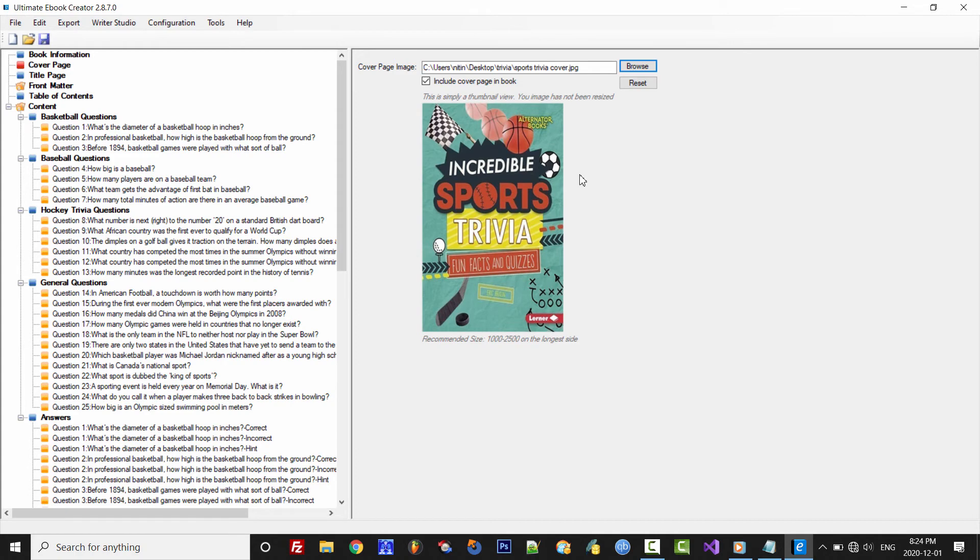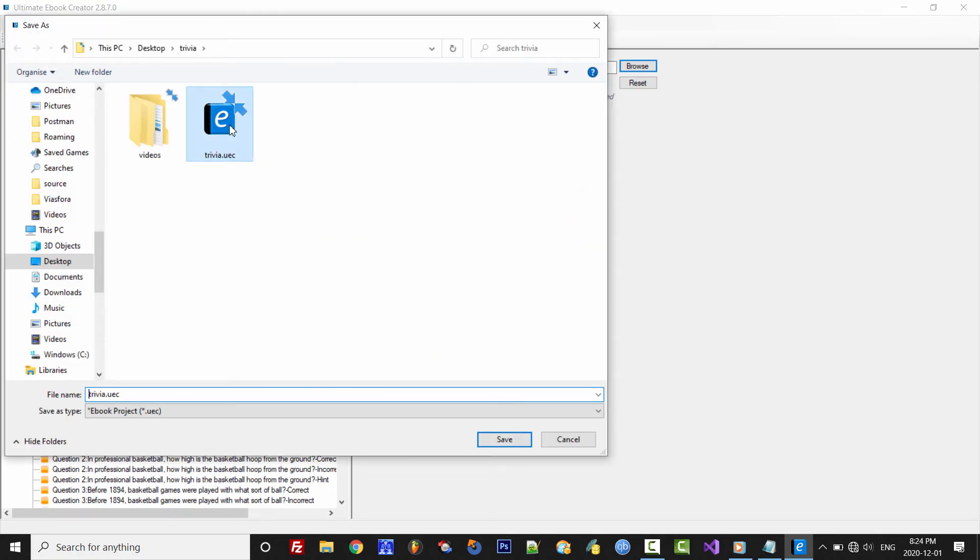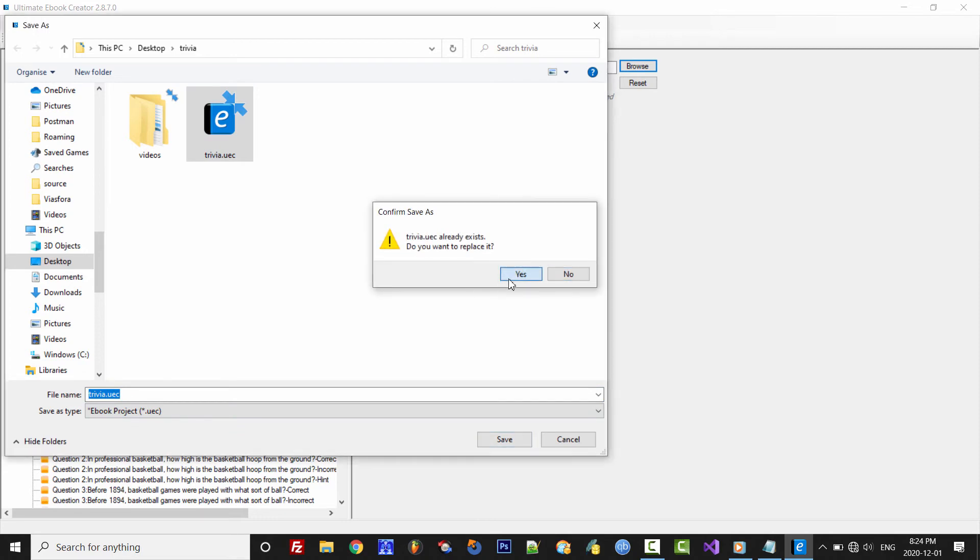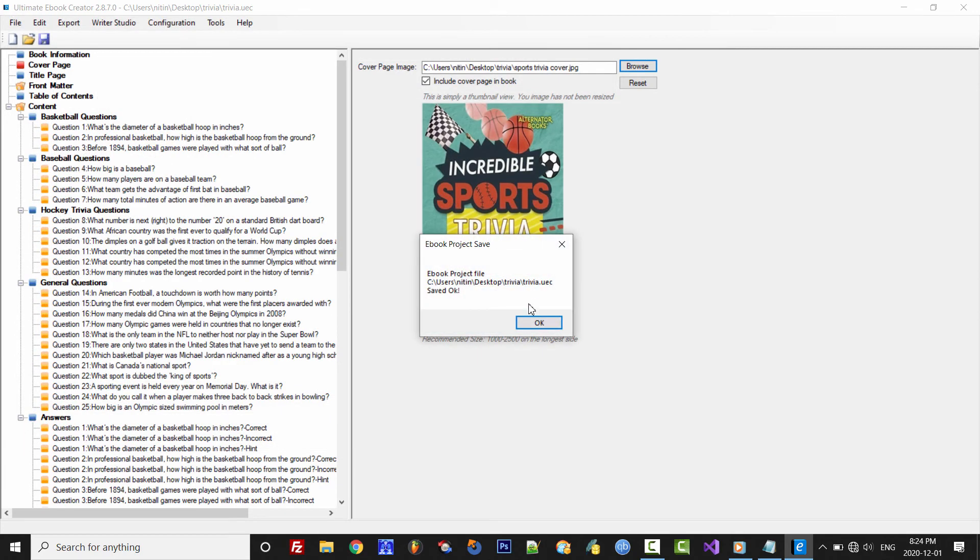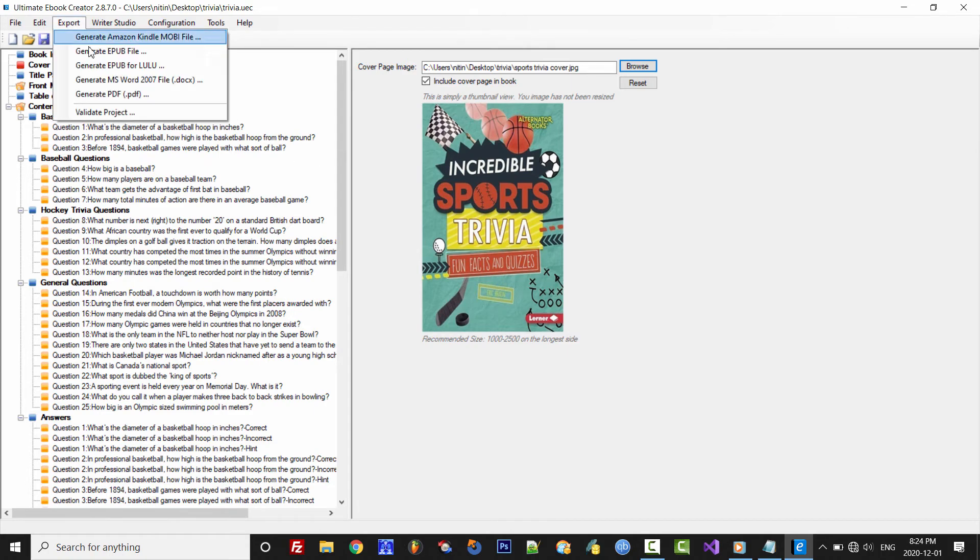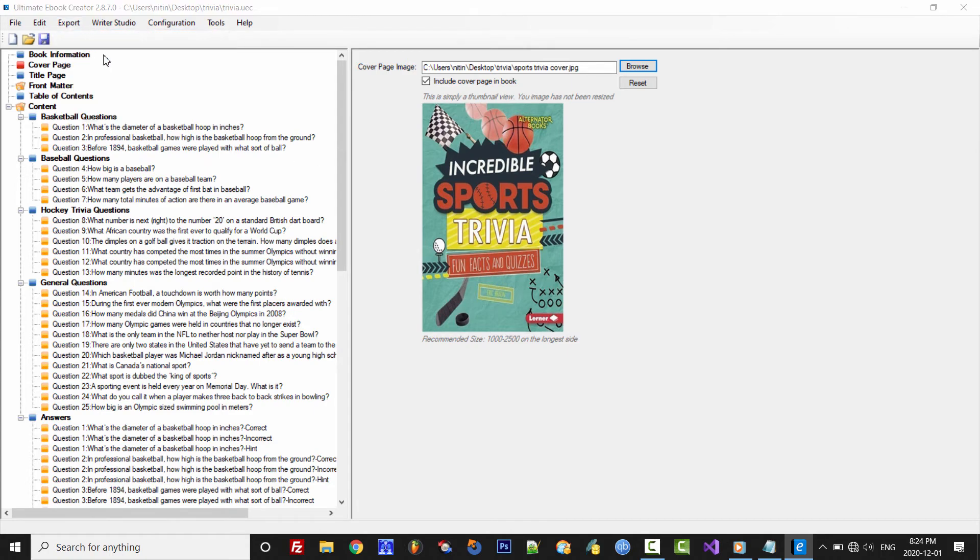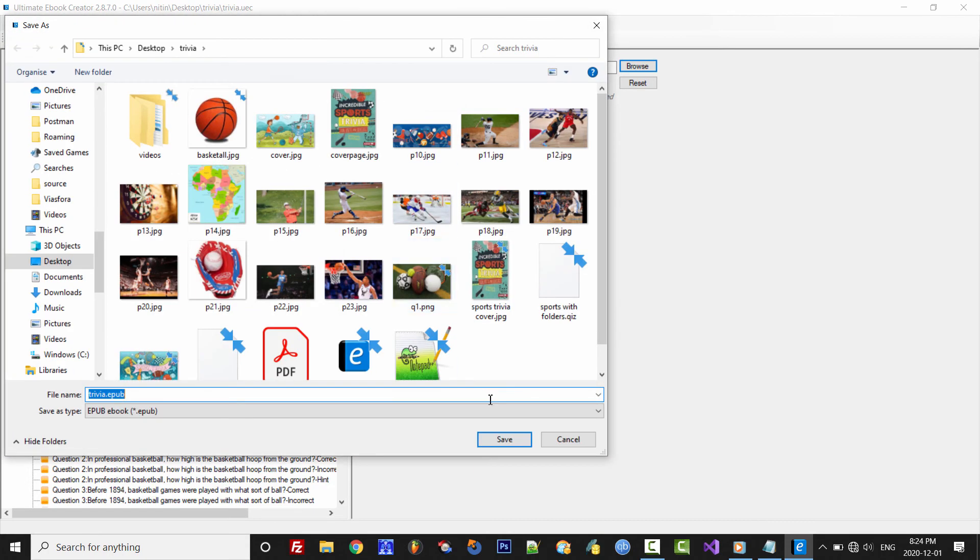We'll save the project and finally export the eBook to the ePub format.